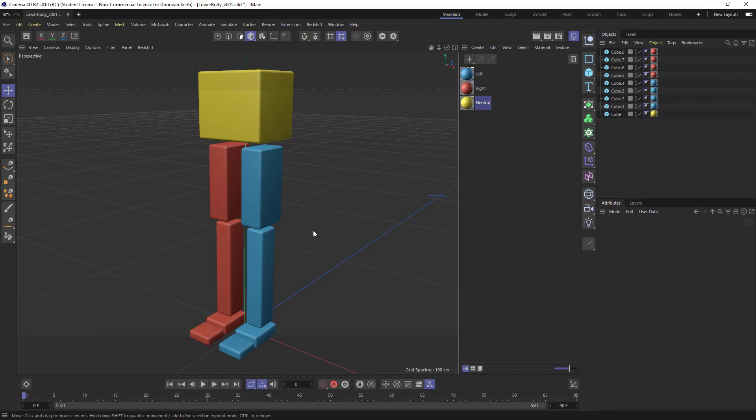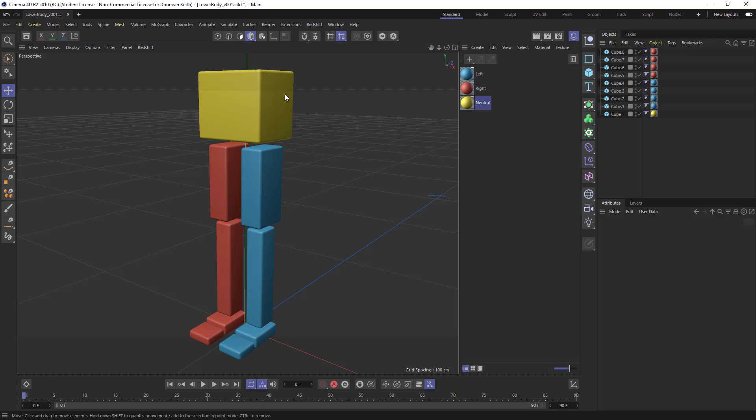So playing with this, there's a few things I'm going to want to do. First things first, I want to probably save this project, which I've got here, lower body version one, we'll probably want to version that up at some point. And some other things we'll want to do are name these elements.